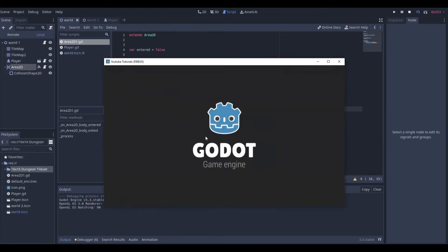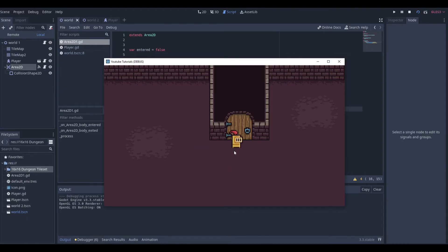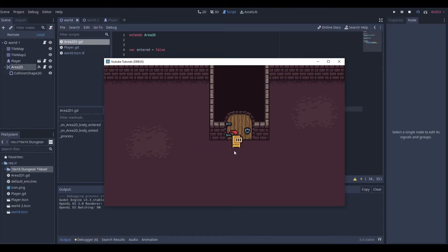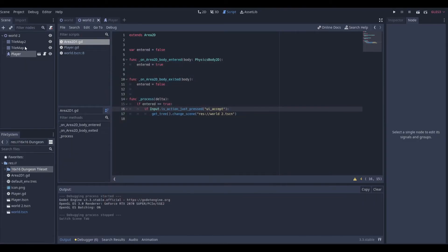Now I'm going to save this. If we play it, you will see we can go anywhere around our map. If we get in close to the door and click Enter, now we're in World Two. But there's no way to get back.